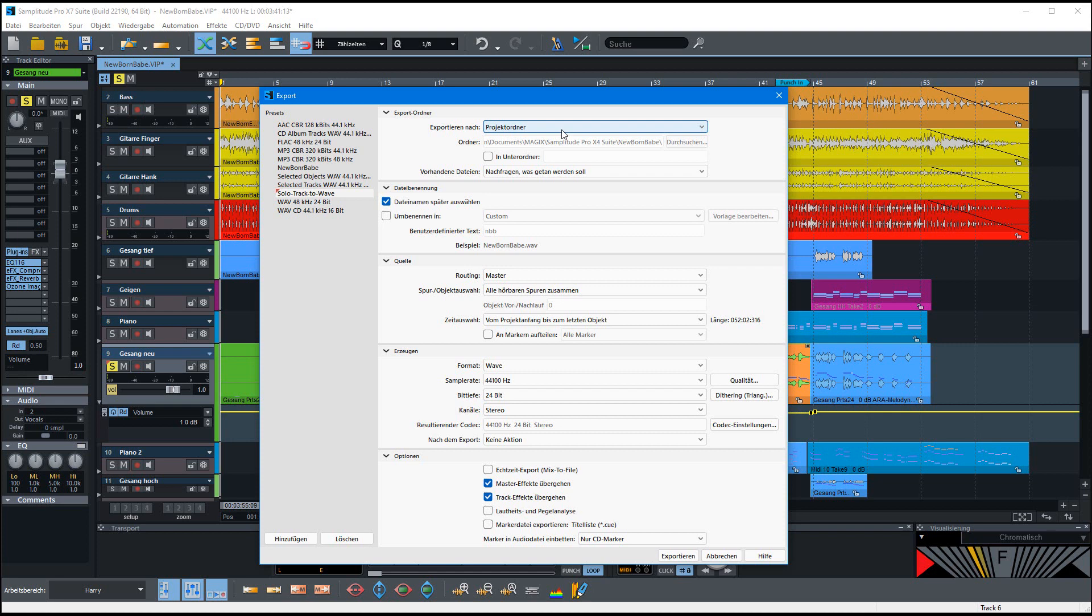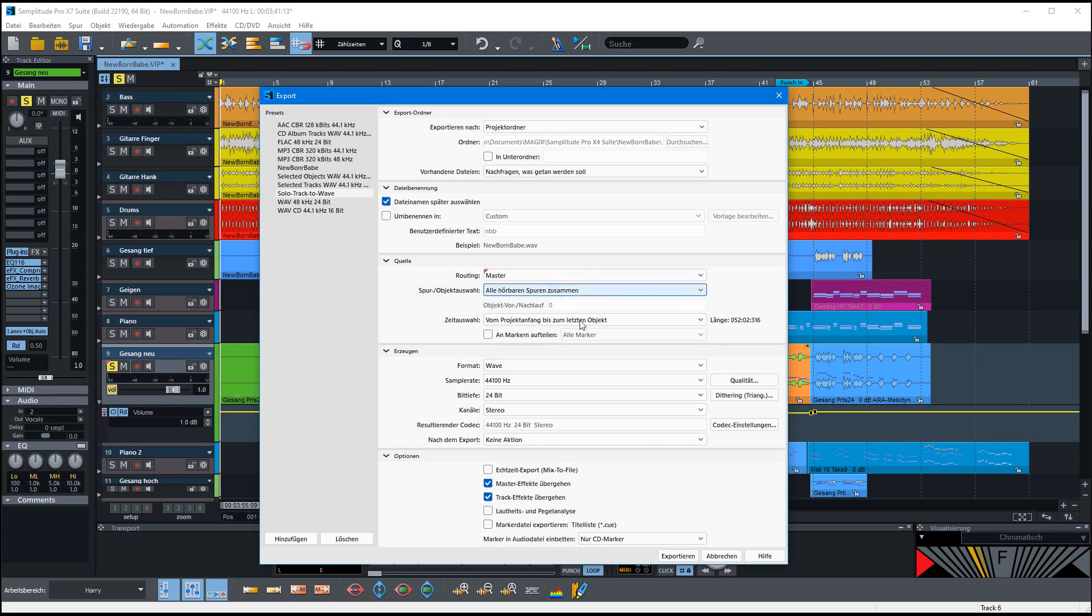And so here you can see this. I've used it in this case so that the wave should go directly into the project folder and I want to choose the file name before it's been saved, and the routing is here the master and all tracks that can be heard. So this isn't the case, only the solo track I've selected.